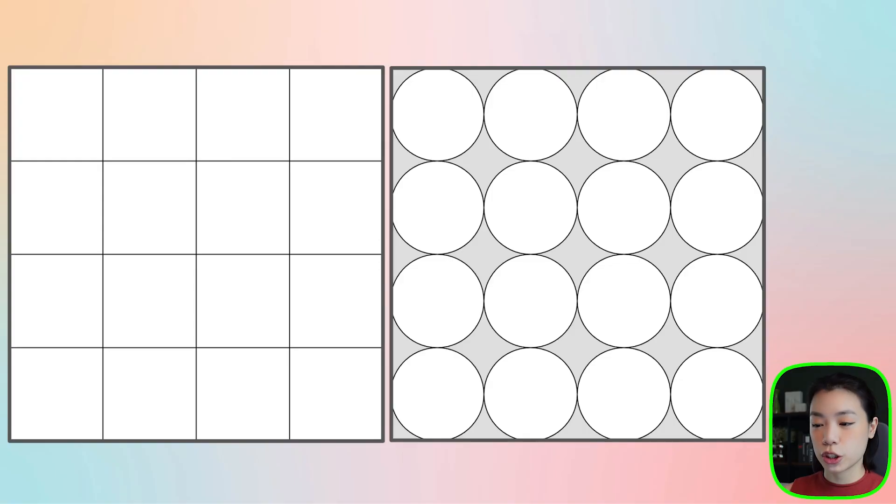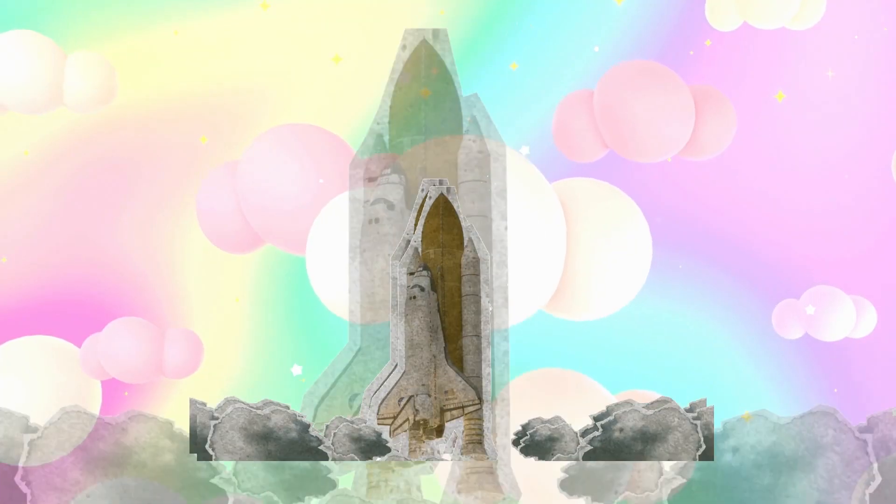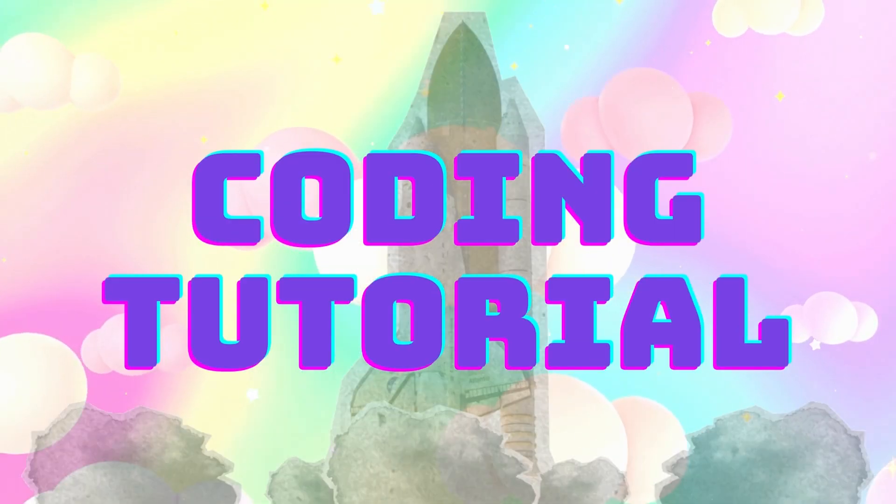Welcome to another coding tutorial. In today's video, I'm going to show you how to make a square grid as well as a circle grid. This is part of a series on introduction to creative coding, and we'll use a nested loop to draw both a square grid and a circle grid.